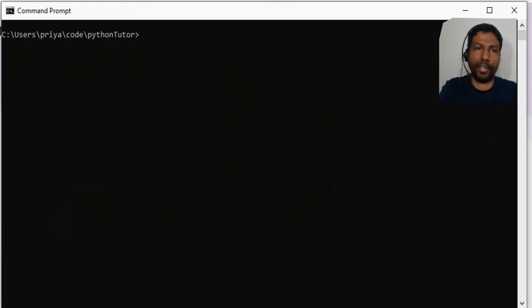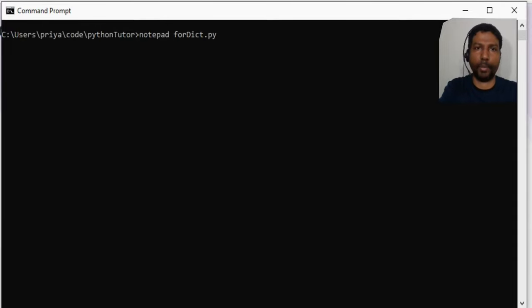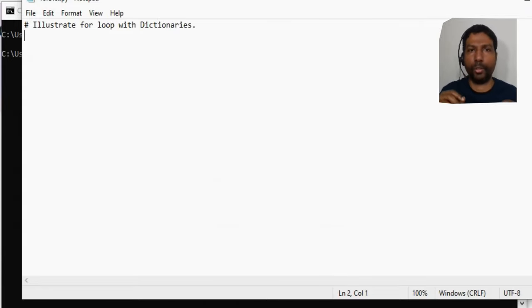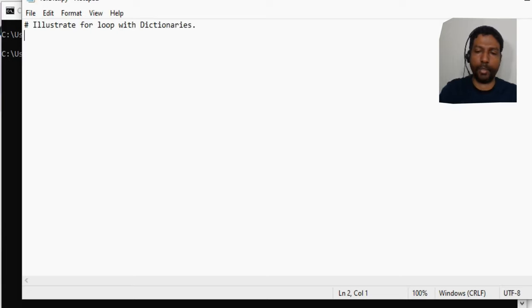I want to show another example with dictionaries, so let us create a program called dict.py to illustrate the for loop with dictionaries. We briefly introduced dictionaries before but didn't go into much detail, so let us quickly revisit dictionaries.